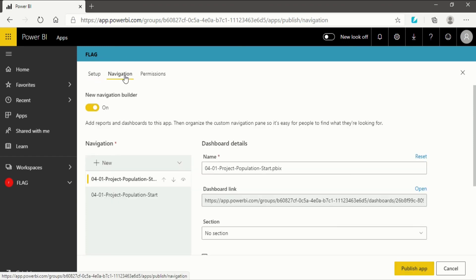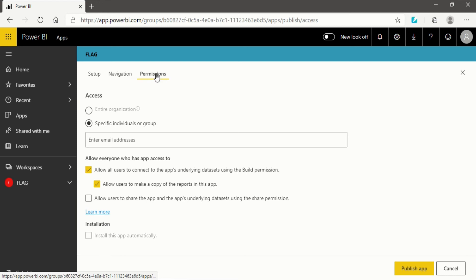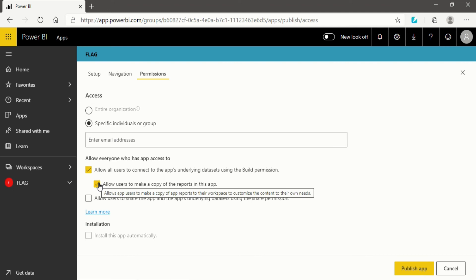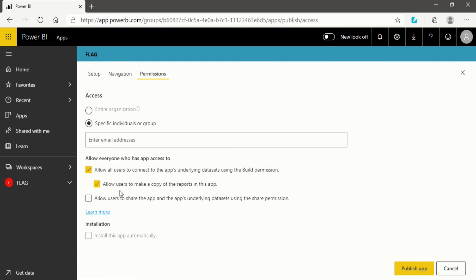Before publishing, go to 'Navigation' where you can see the dashboard details. Then go to 'Permissions'. You can give access to the entire organization or to specific individuals. You also have the option to allow all users to connect to the app's underlying dataset using build permission, and to allow users to make a copy of the report. If you untick it, users won't be able to copy your report. You can also allow users to share the app's underlying dataset using share permission.